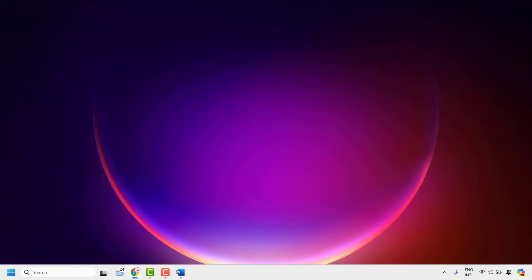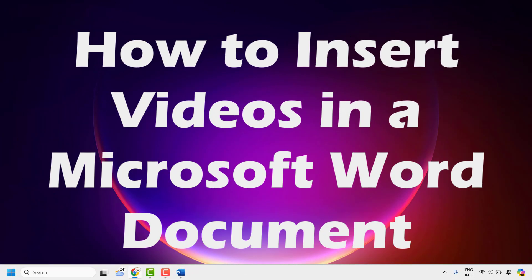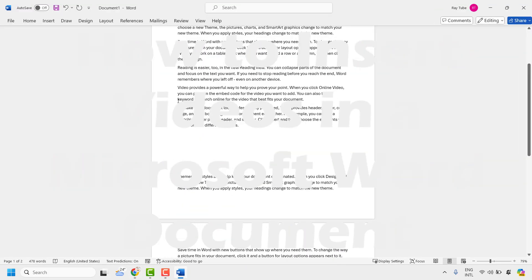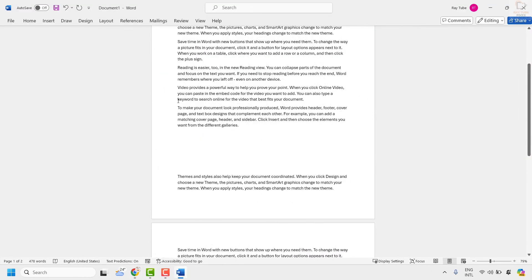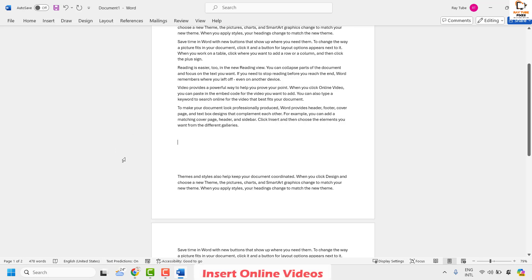Good everyone, you're watching Radio Fixes. In this video I'm going to talk about how to insert a video into a Word document. There are two different methods to insert a video: you can insert a video online, or if you have a video stored locally on your computer you can insert that too. Let's talk about how to insert a video from the internet.